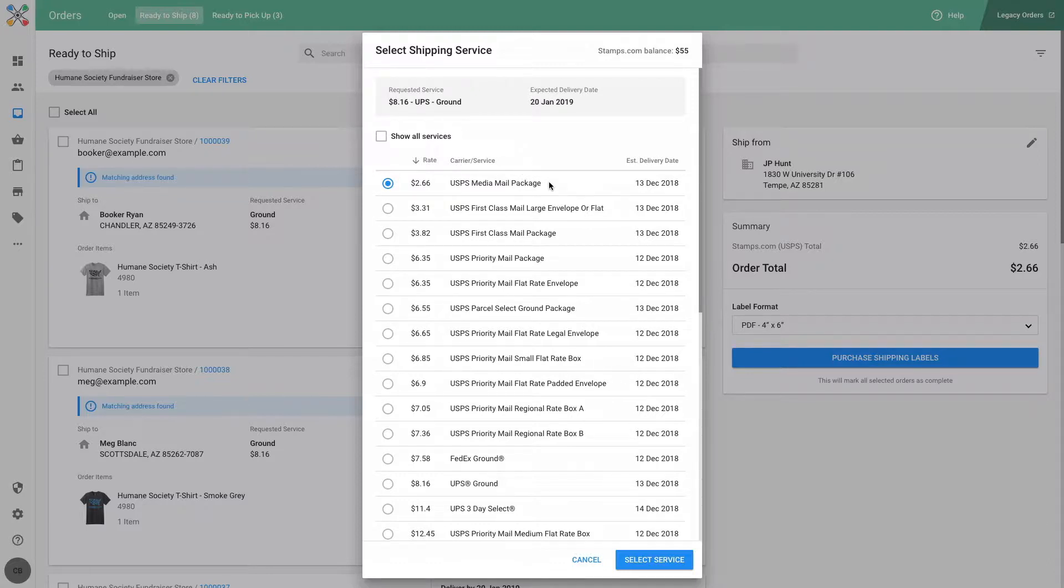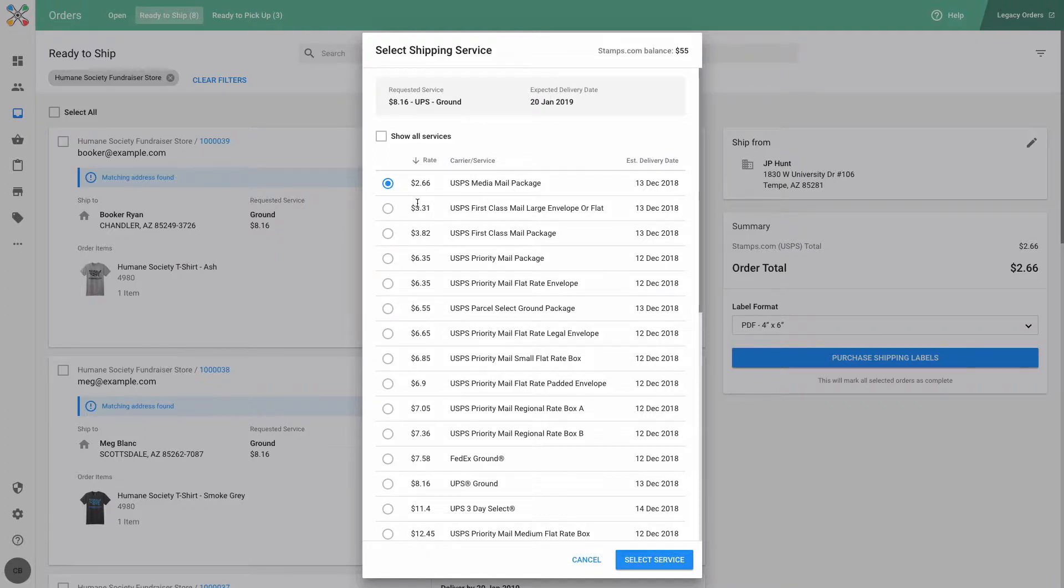In this particular case, my stamps.com account offers USPS media mail as a shipping service, and it has the lowest available rate. But because I am shipping a t-shirt, I'm going to choose USPS first class for my polymailer instead.